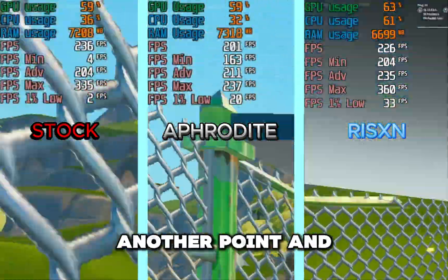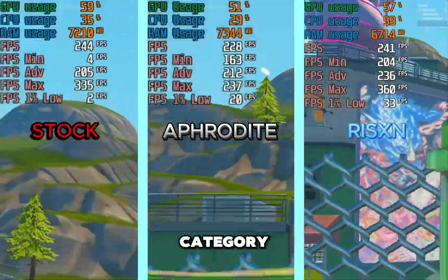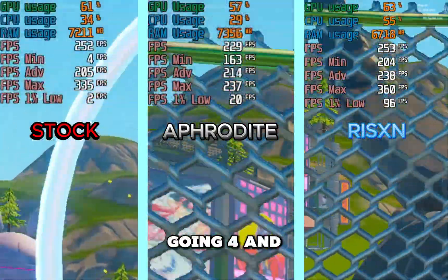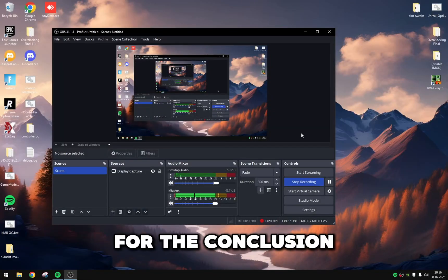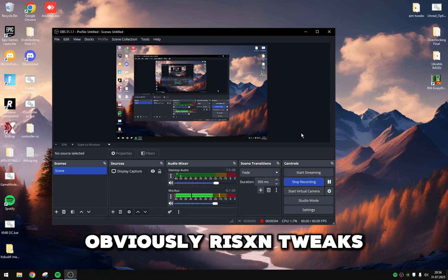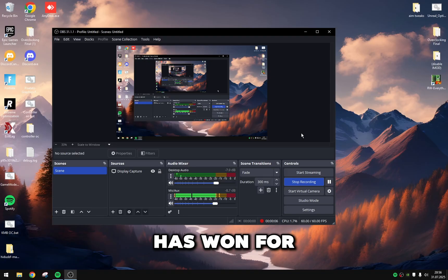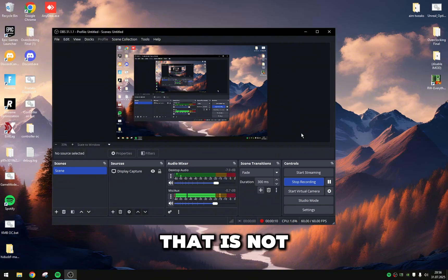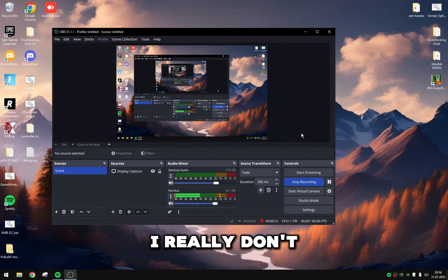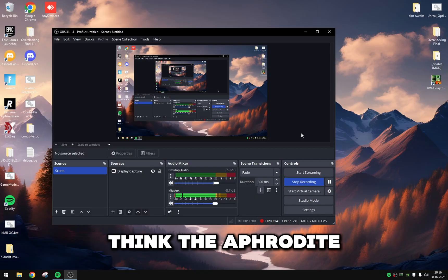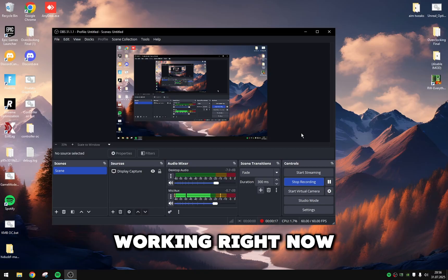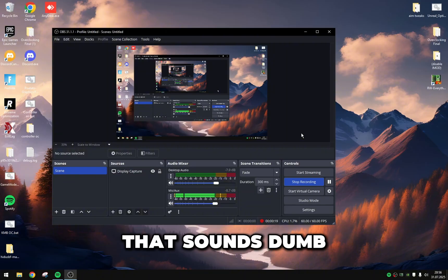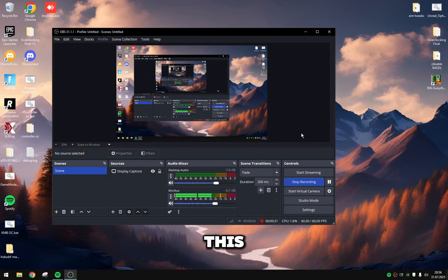For the conclusion of this video, obviously Risen Tweaks has won for this video. That is not the main point I'm trying to get to. I really don't think the Aphrodite utility is quite working right now. That sounds dumb because why would you make a whole video on this?